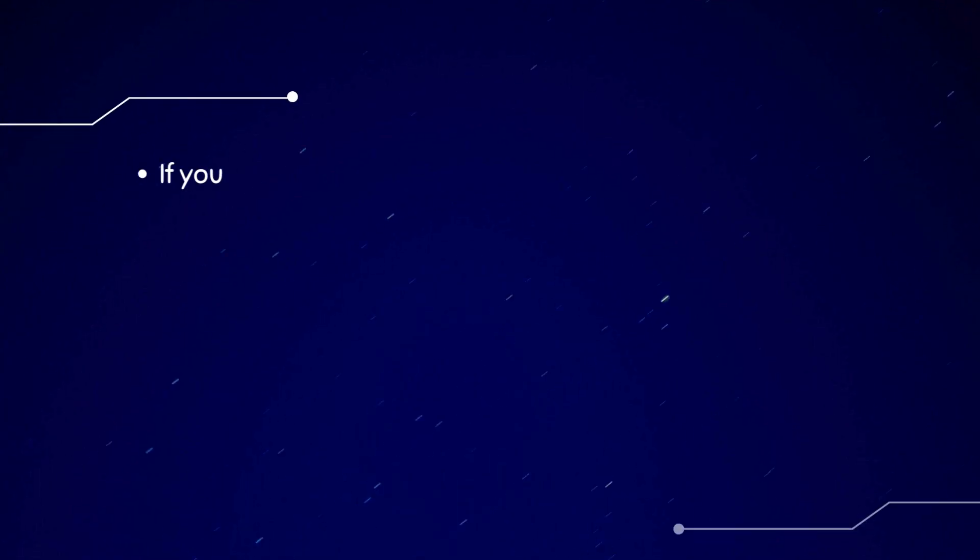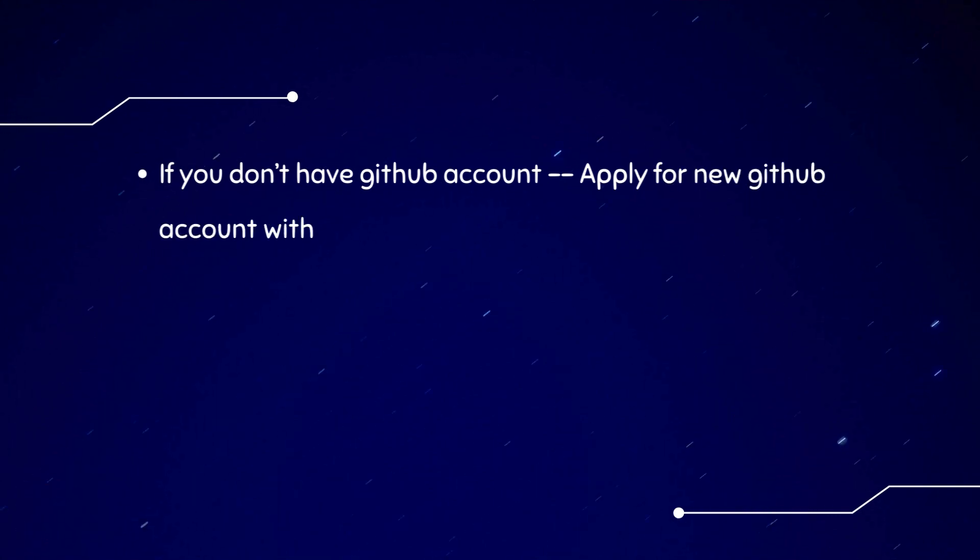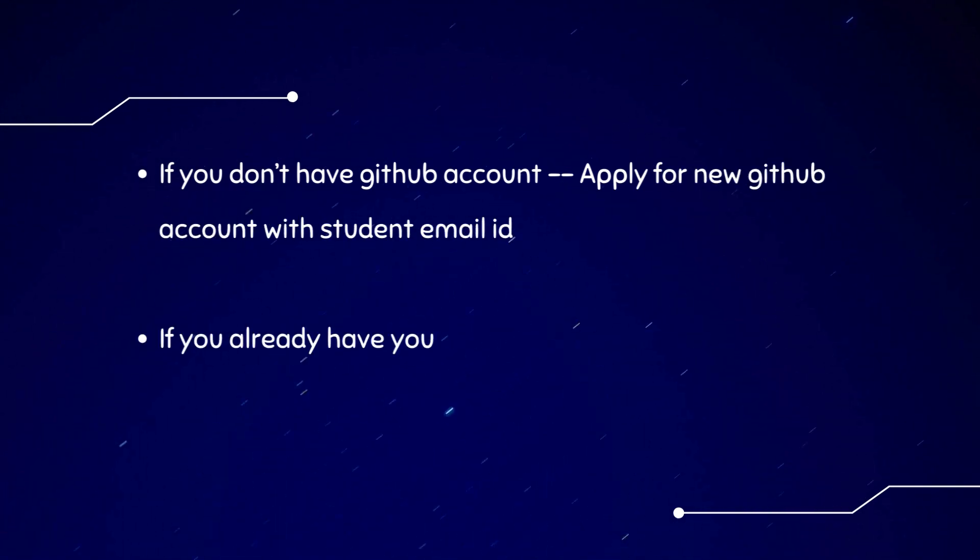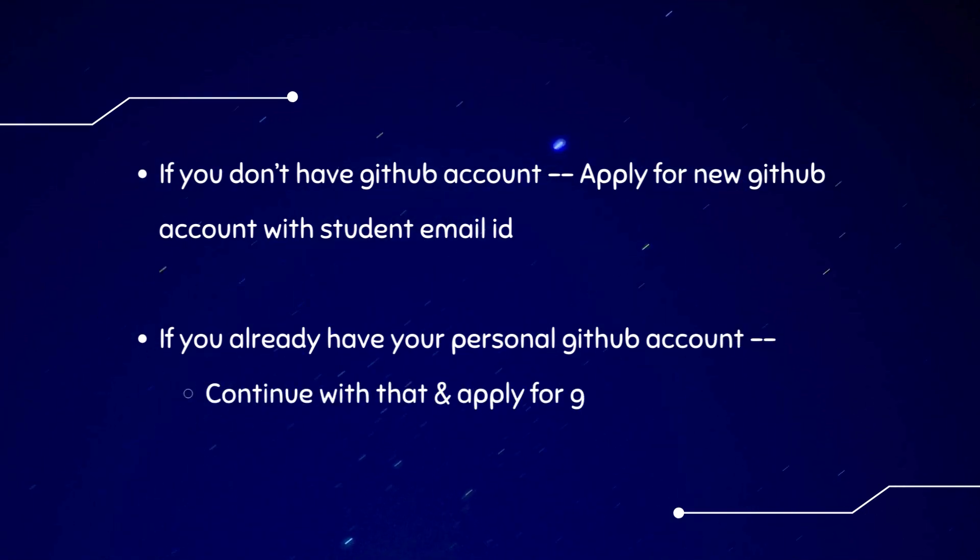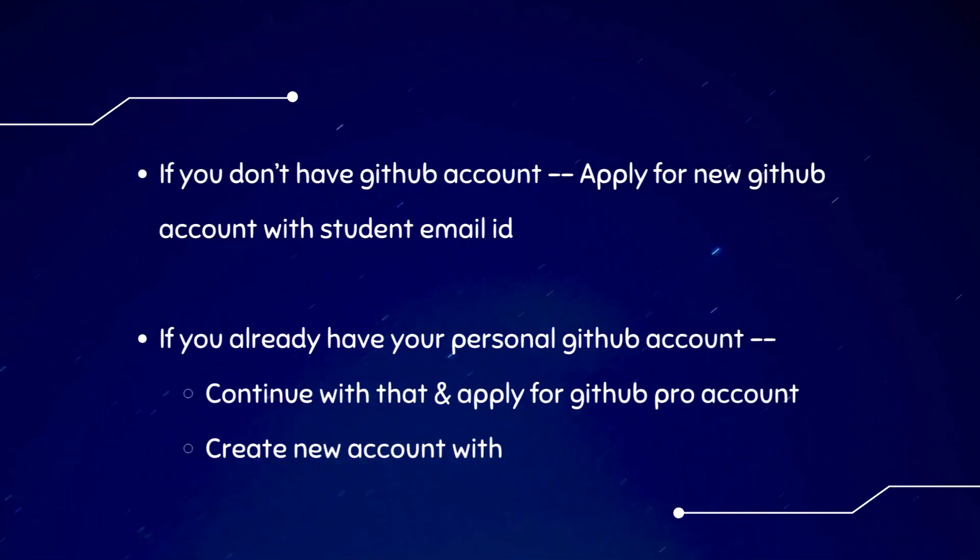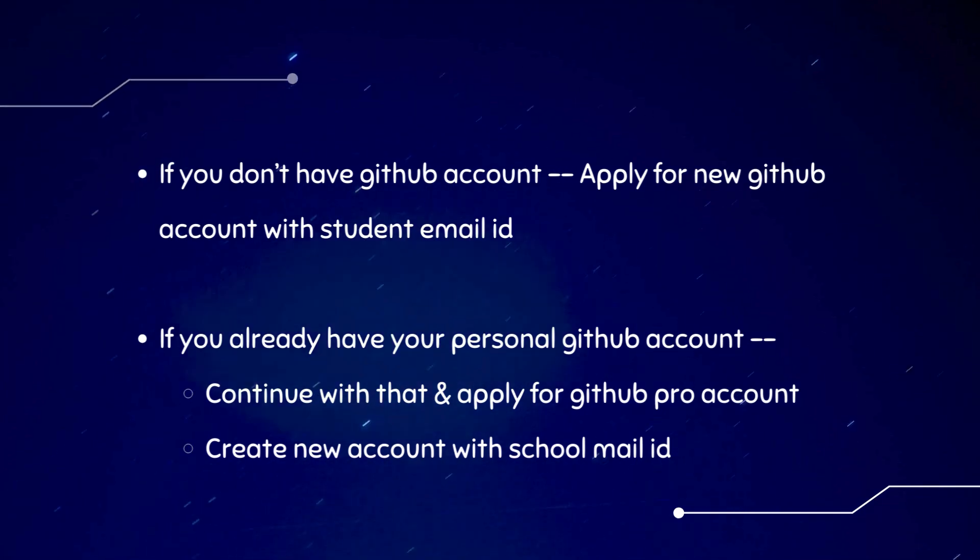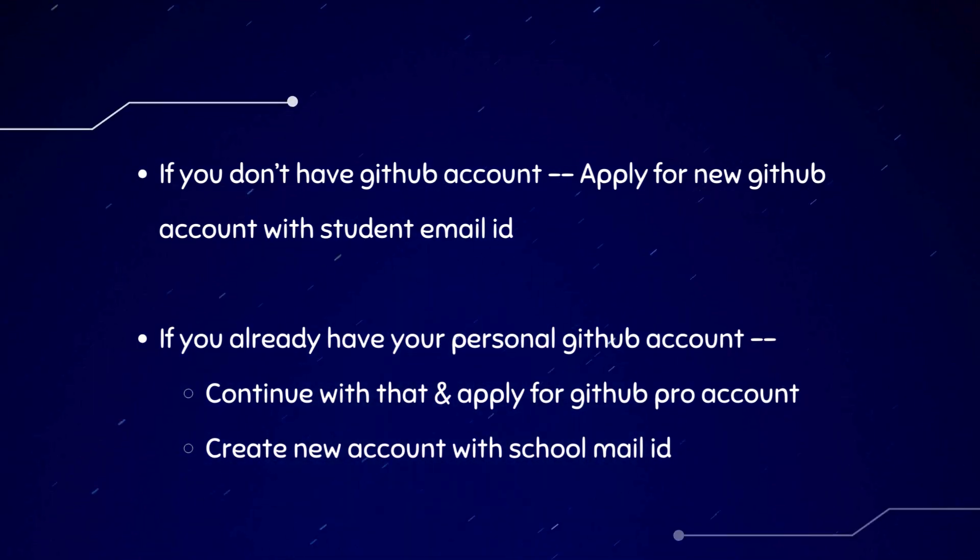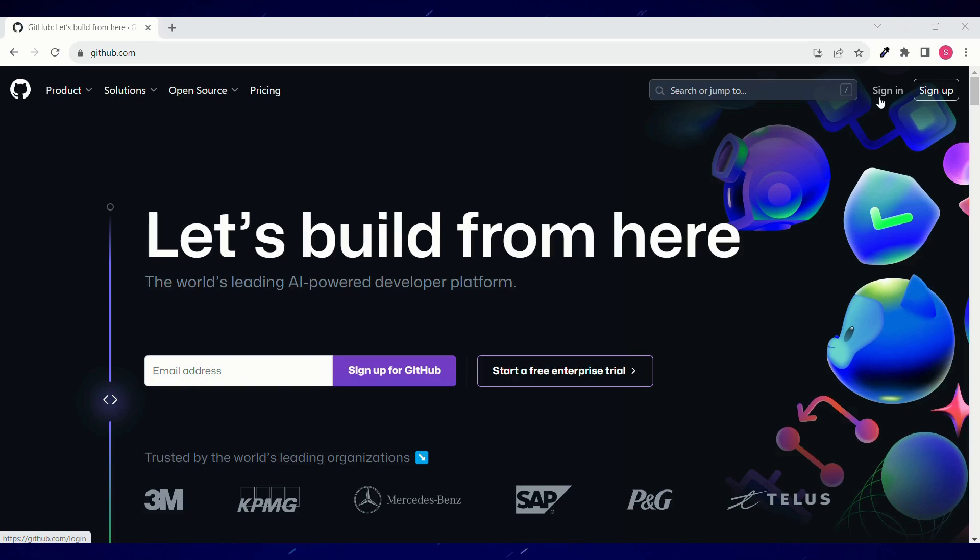To get your GitHub Copilot for free, let's create a new GitHub account. If you already have your personal GitHub account, then either you can continue with that and move to the next section for applying for GitHub Pro account subscription, or you can create a new account with school email ID.